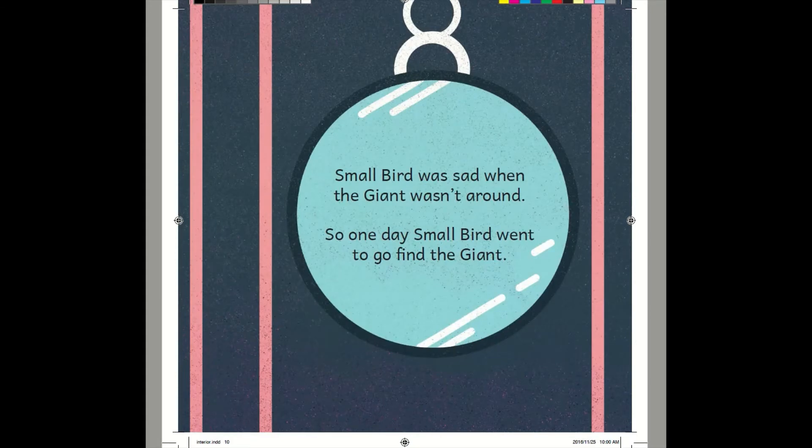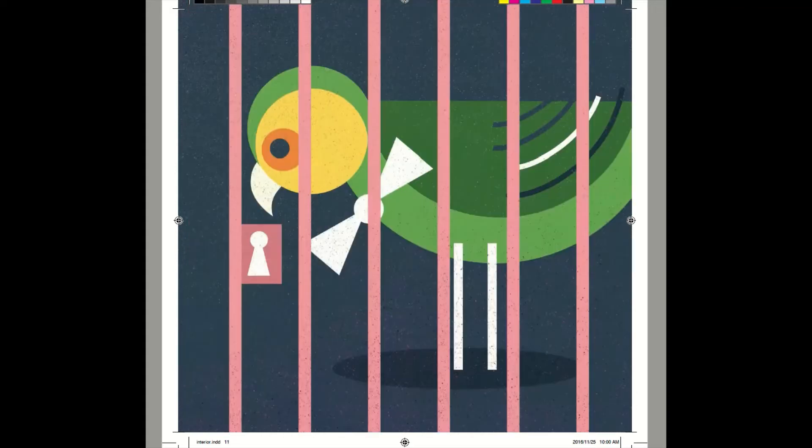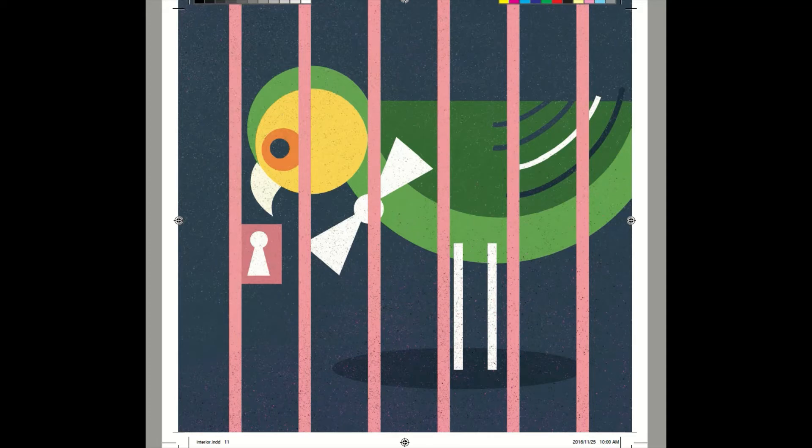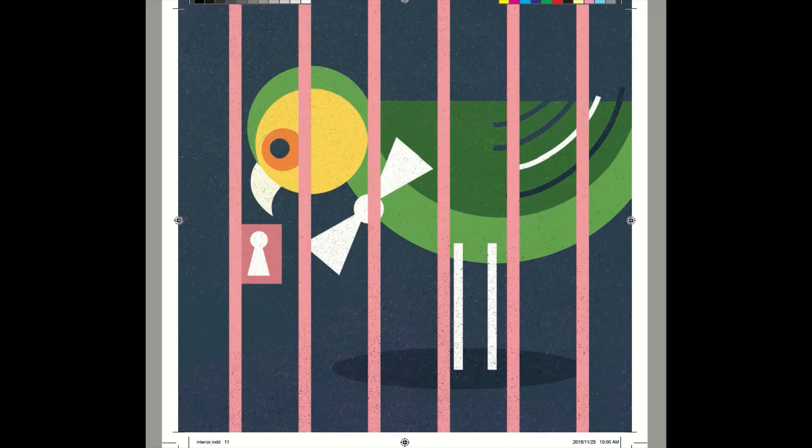Small Bird was sad when the giant wasn't around. So one day, Small Bird went to go find the giant. Why do you think the Small Bird was sad when the giant wasn't around? That's right, the Small Bird loved the giant very much. We all have someone we love very much. And when that someone isn't around, we are sad, even if it's just a little bit.